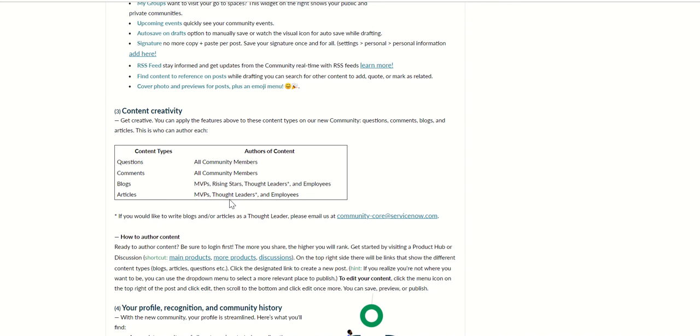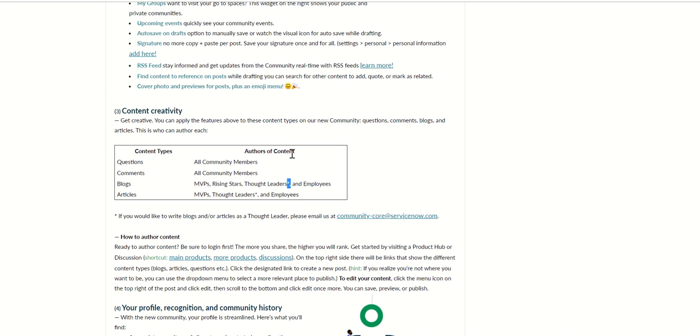So only MVPs, thought leaders and employees can post articles, and blogs can be done by MVPs, rising stars, thought leaders and employees. If you want to be a thought leader then you have to send an email to community-code at servicenow.com and they will be able to help you with that.